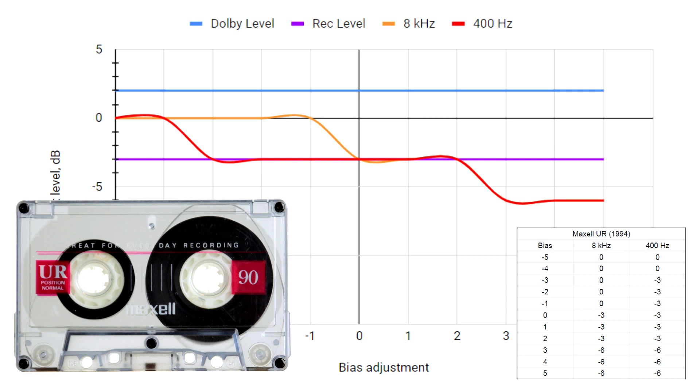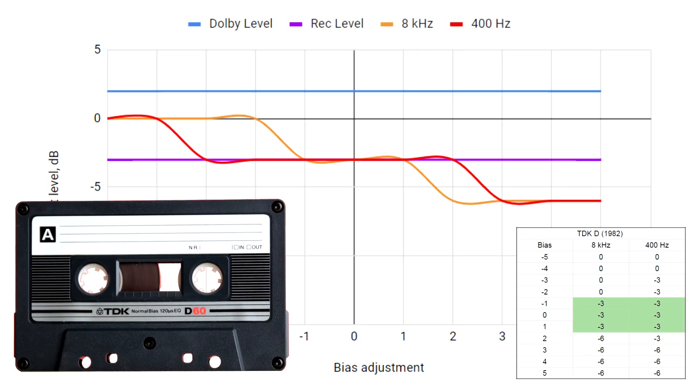The Maxell UR, a very compatible tape that can benefit from just a tiny bias bump, but works just fine at the neutral setting. Another perfectly compatible tape, 1982 TDK-D.